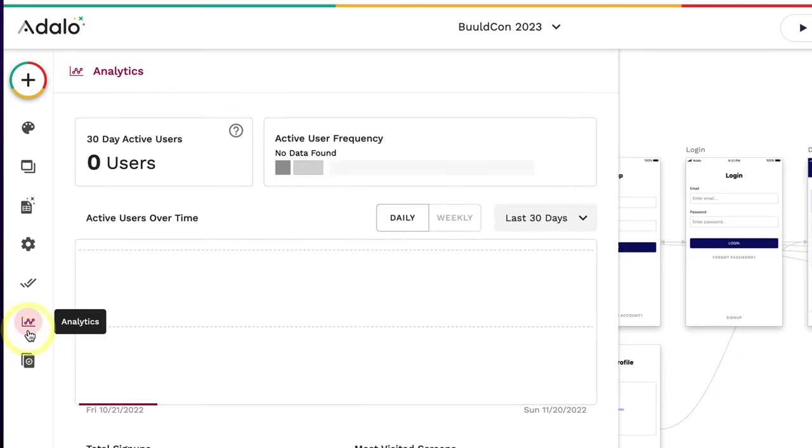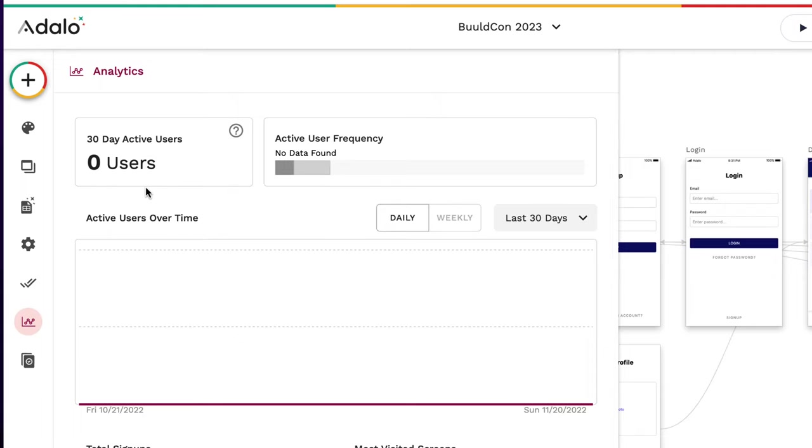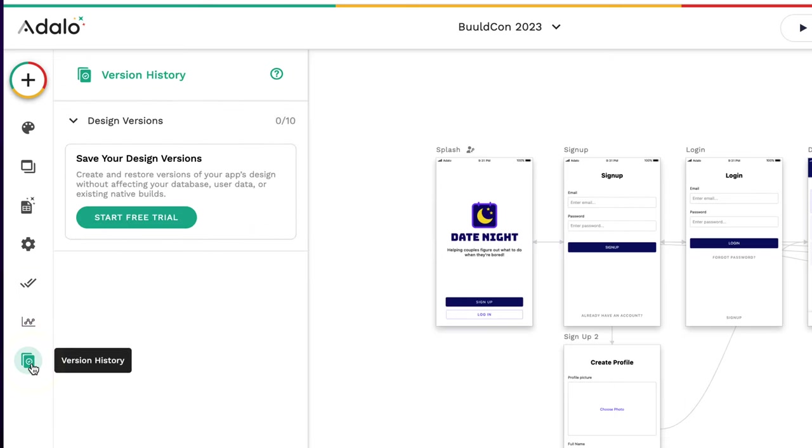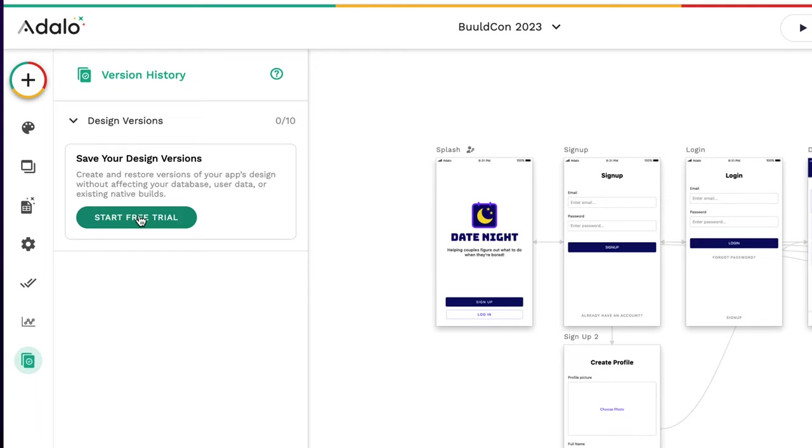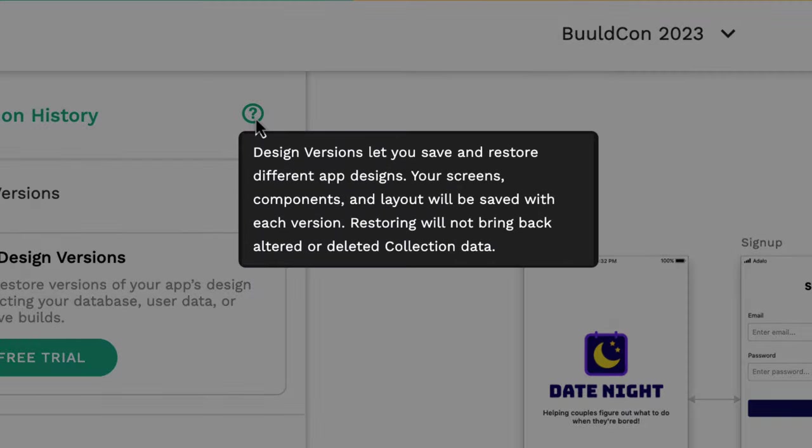Next, if we look at analytics, this allows us to understand what's going on with our application - who's using it, how many users, where are they using it, all of those things. And at the end, we have the version history. So you can save your design versions. That's really helpful if you're testing it and having a lot of different versions and you want to see what's working with your customers. It says design versions let you save and restore different app designs - your screens, components, and layout will be saved with each version. Restoring will not bring back altered or deleted collection data.